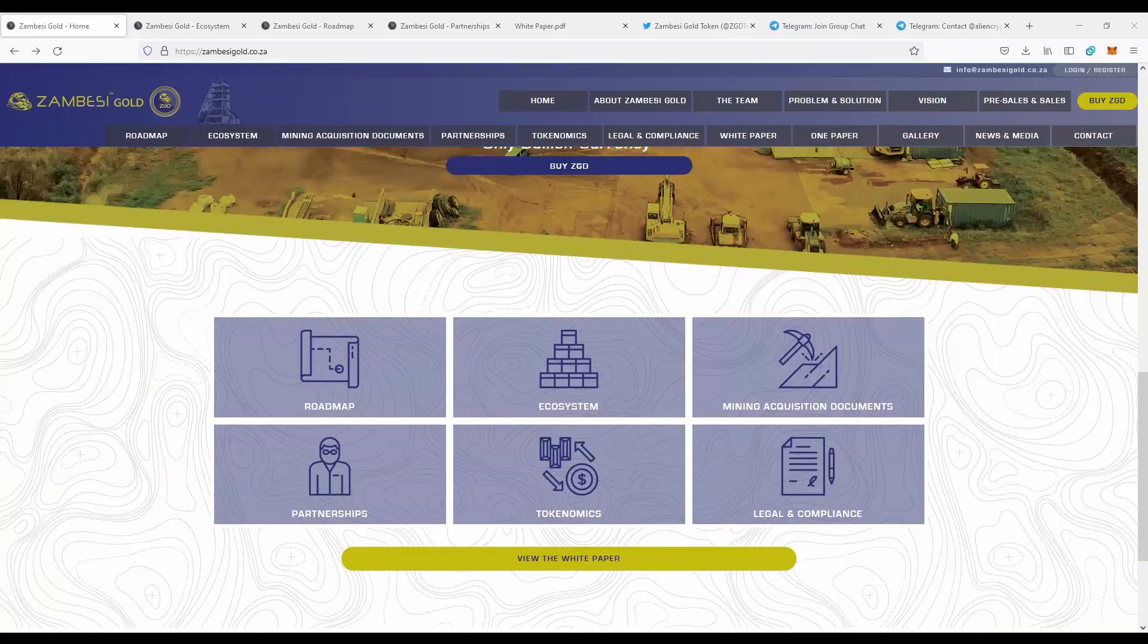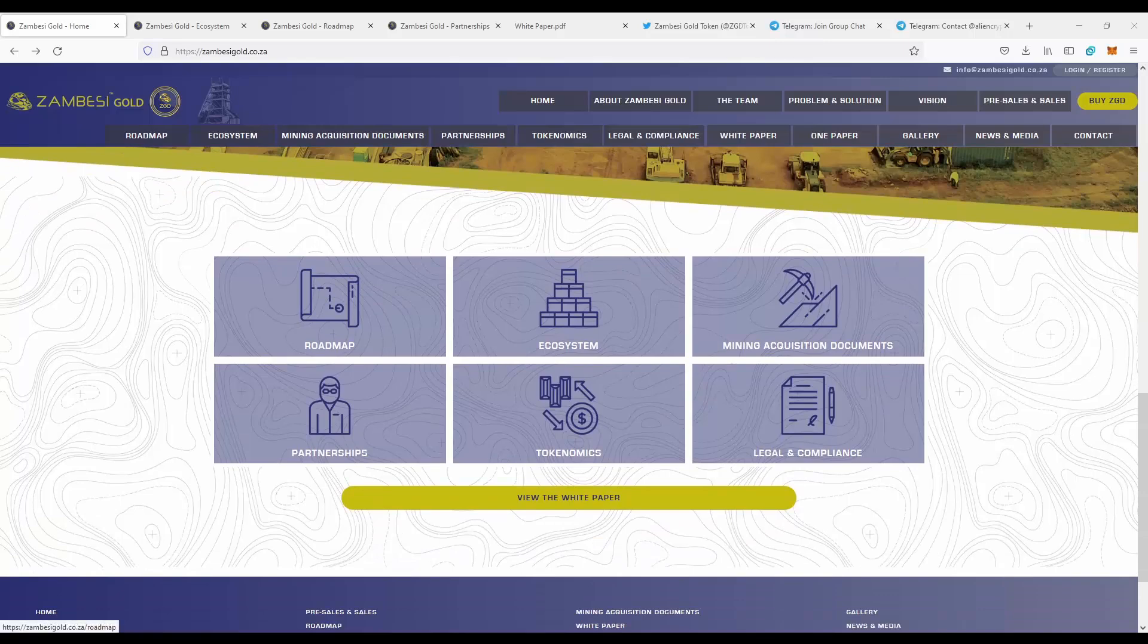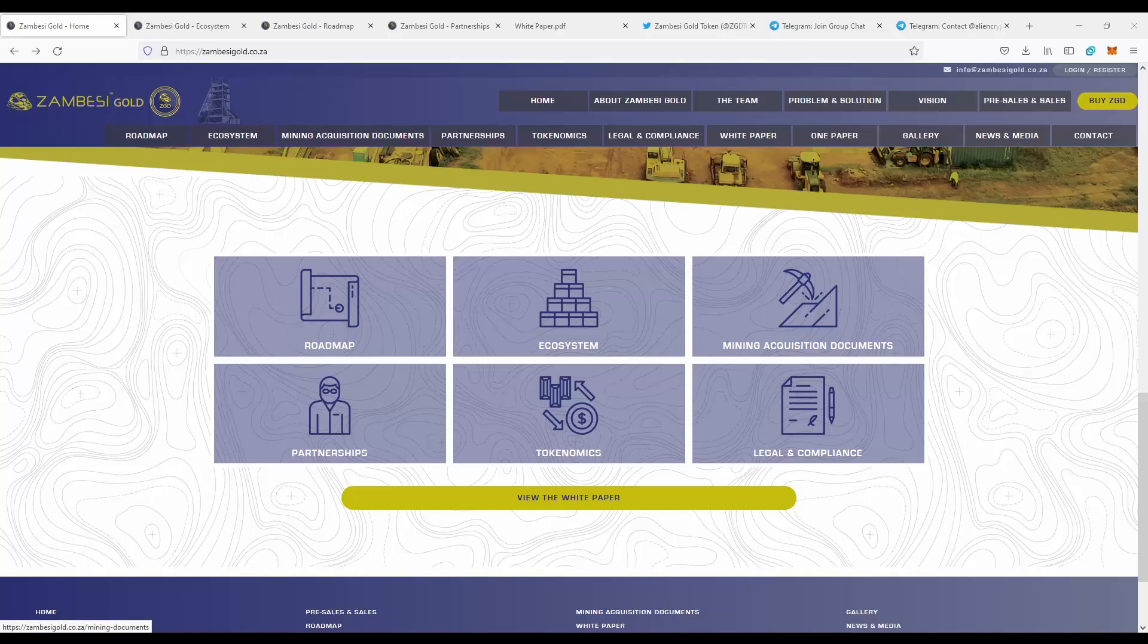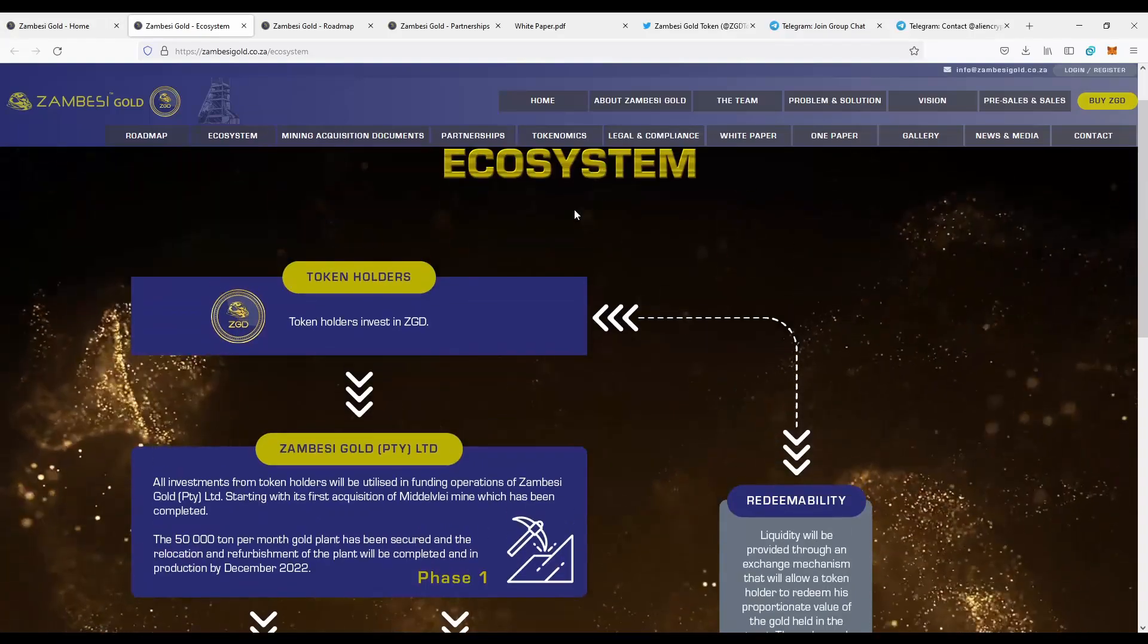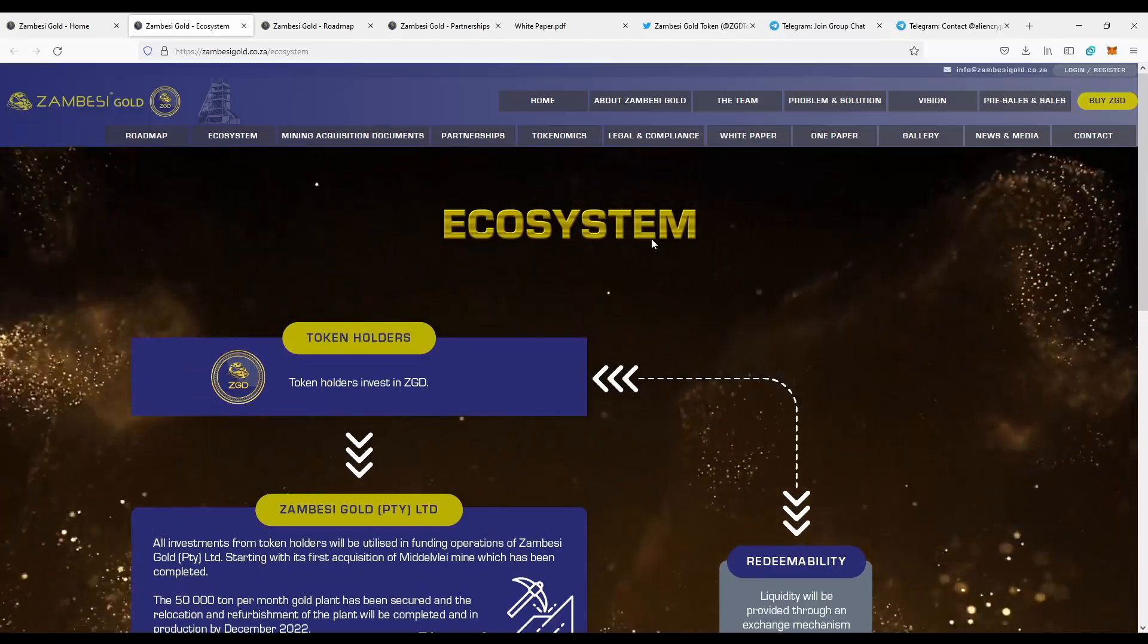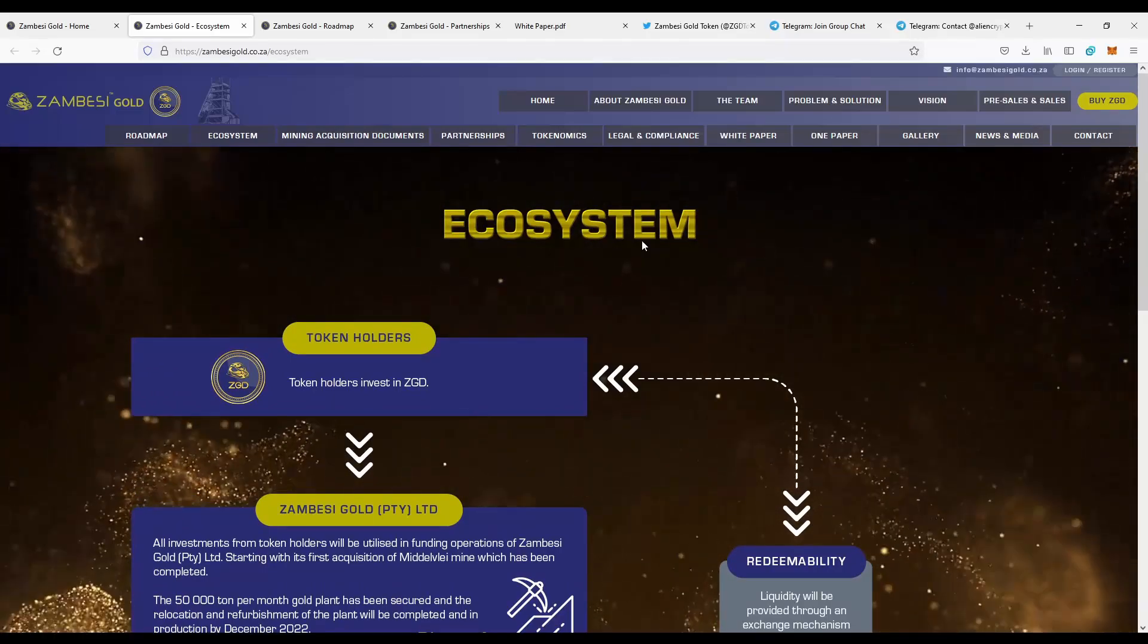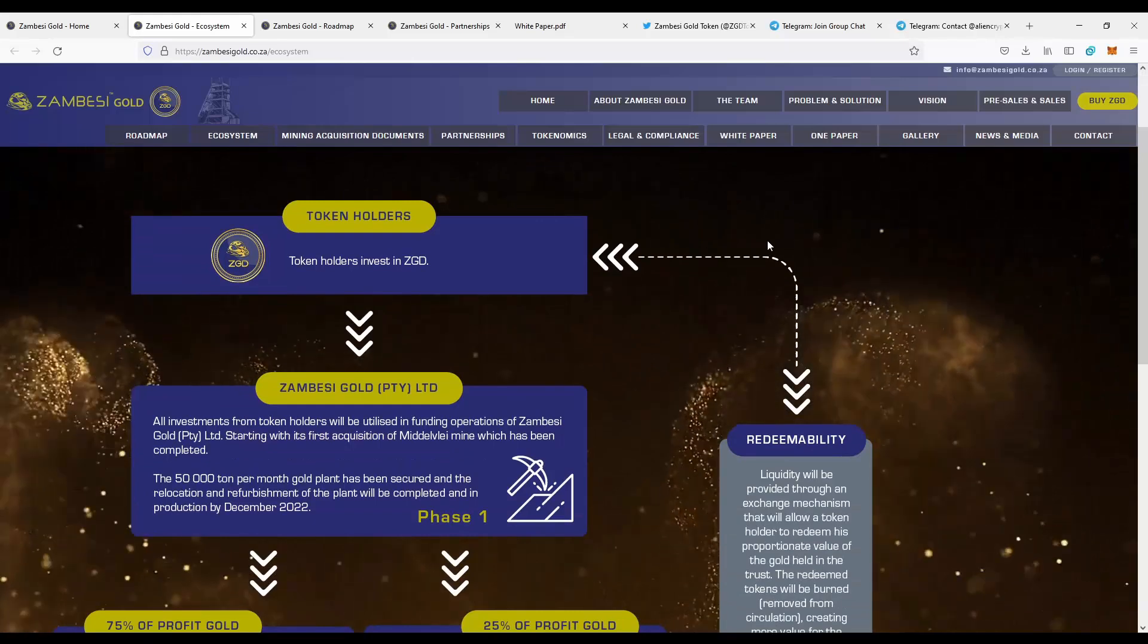Next we can actually track the key values of the project: the roadmap, ecosystem, mining acquisition documents, partnerships, tokenomics, and the legal and compliance. So let's actually move to the ecosystem to take an overview of the ecosystem and how this exactly looks like.